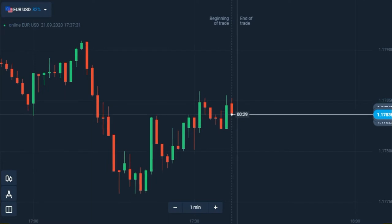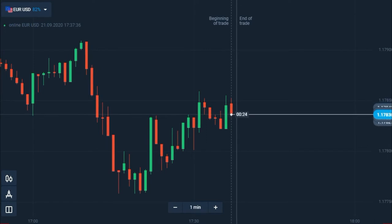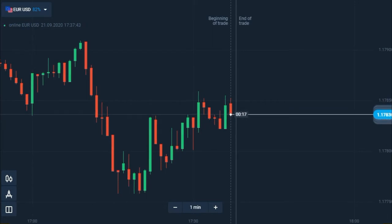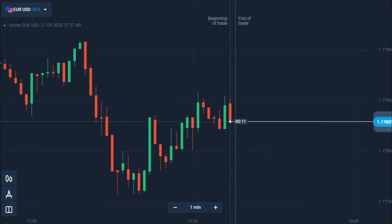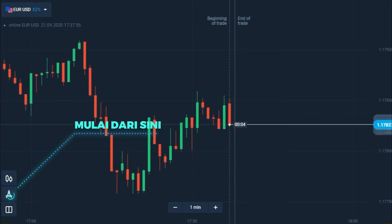MACD di Olim Trade telah menjadi salah satu indikator yang sudah banyak dikenal dan sering digunakan untuk analisa teknikal bagi pengguna aplikasi ini. Digunakan untuk mendeteksi tren yang sedang terjadi, indikator ini sudah dianggap sebagai salah satu indikator favorit para trader. Mari kita pelajari apa sebenarnya indikator ini, mengapa indikator ini digunakan, dan bagaimana menggunakannya untuk meraih profit maksimal.